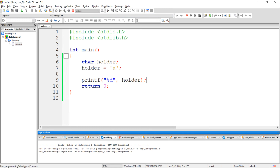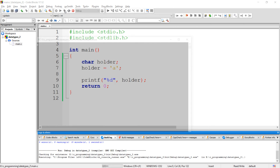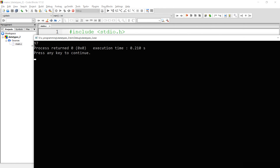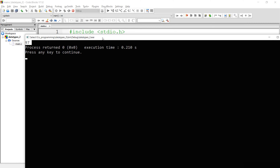Compile and execute this program. See, we got 97 as an output, which is nothing but the ASCII value of character 'a'.